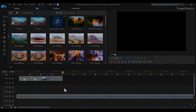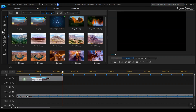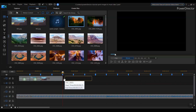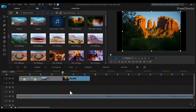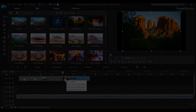So you want to buy PowerDirector. They've got Ultra, Ultimate, Bundle Pack, PowerDirector 365, Director Suite 365. Which one should you get? Maybe you have an earlier version of PowerDirector and you're wondering if you should upgrade. Watch this episode to find out which version of PowerDirector you should get.